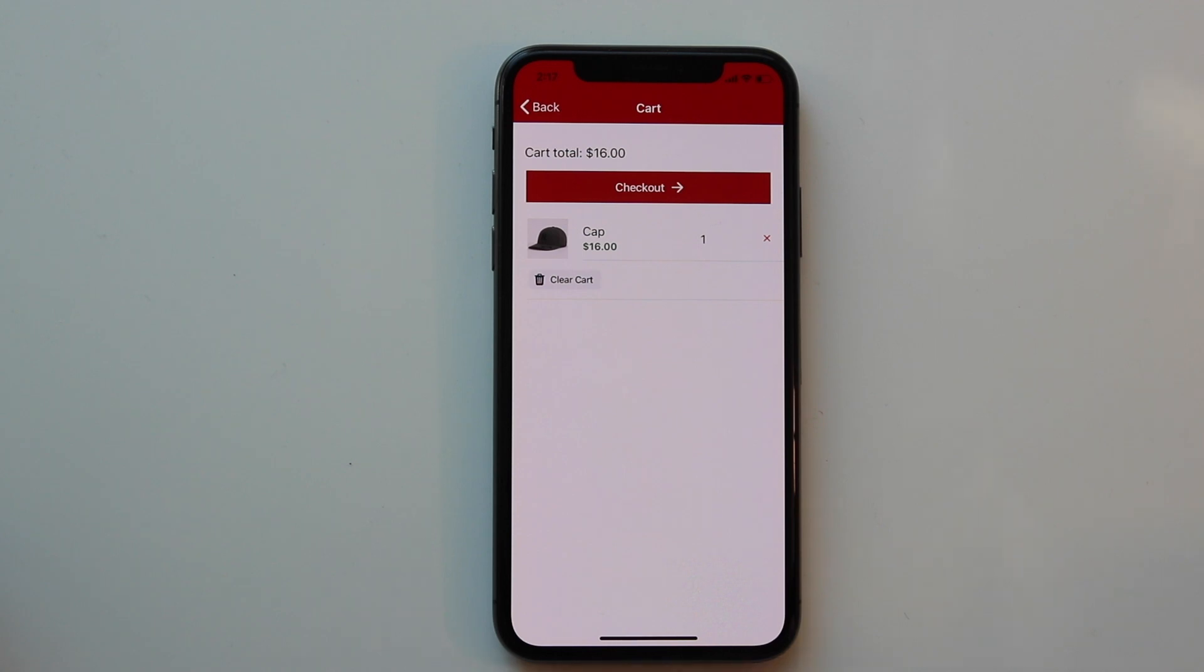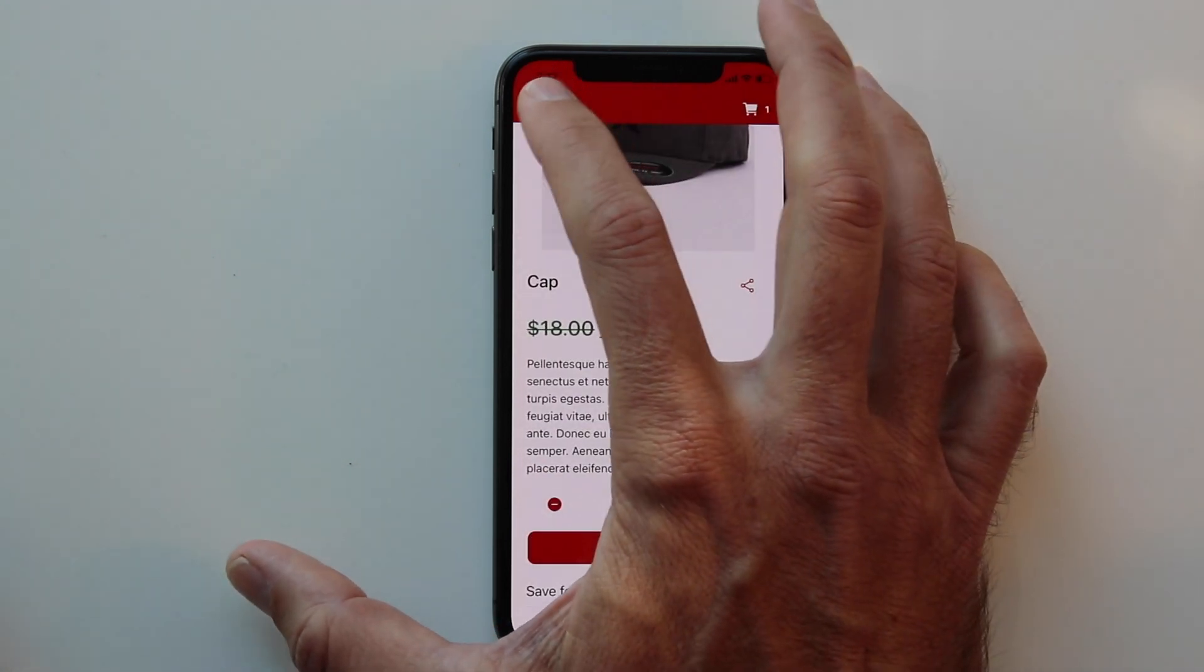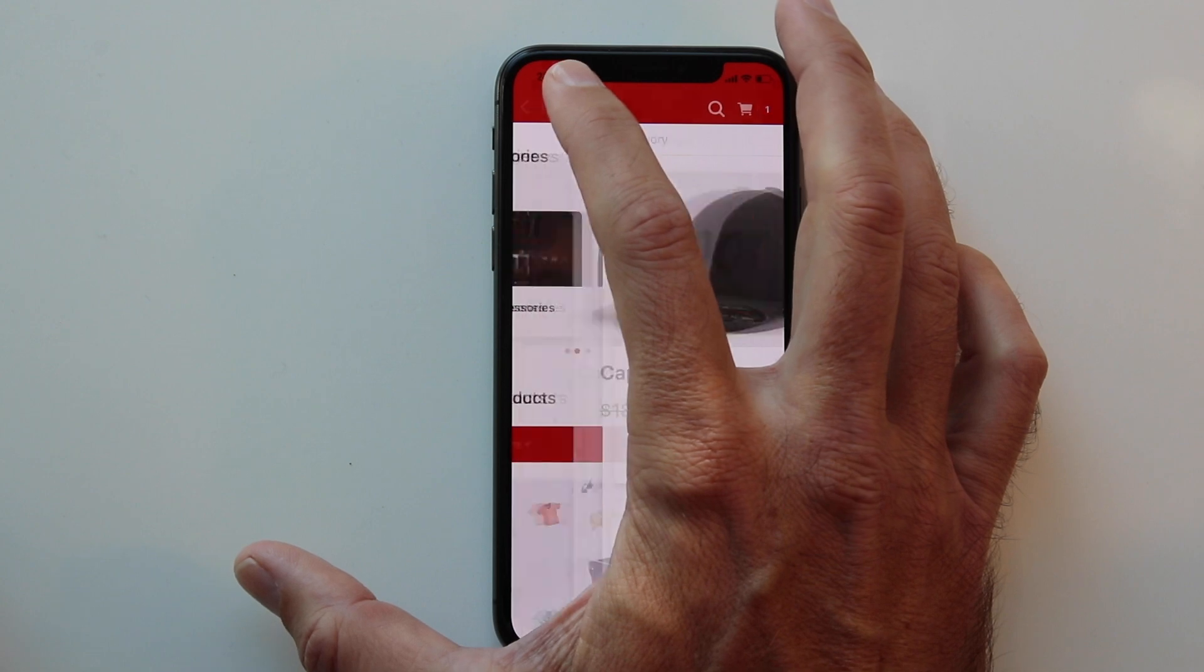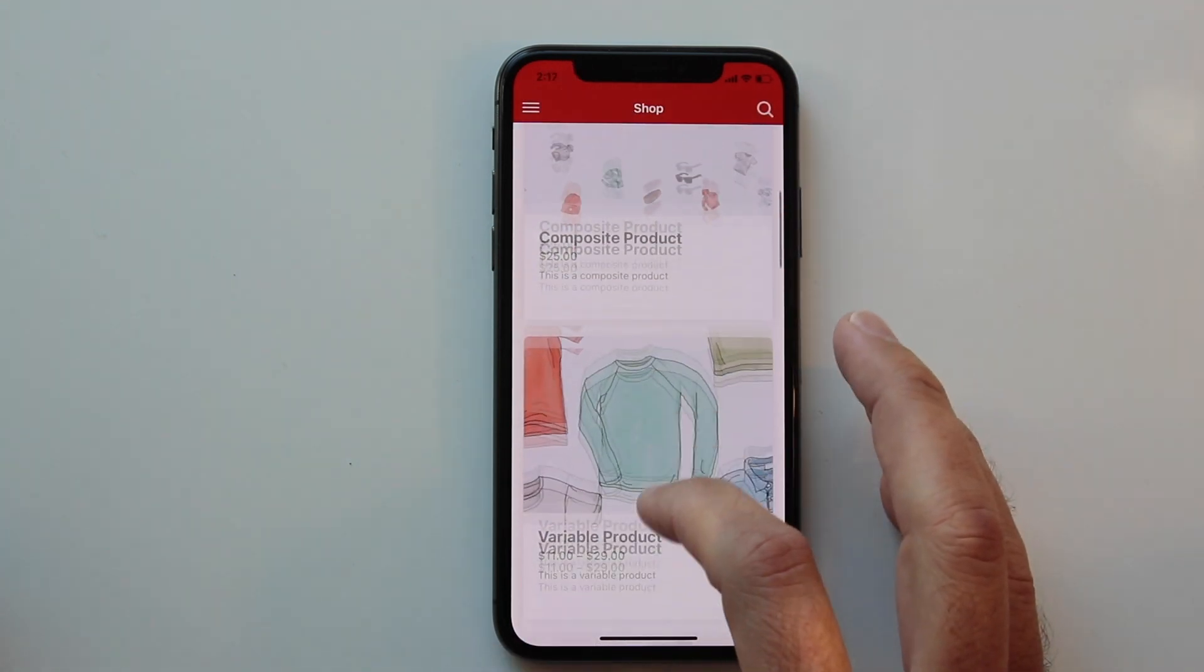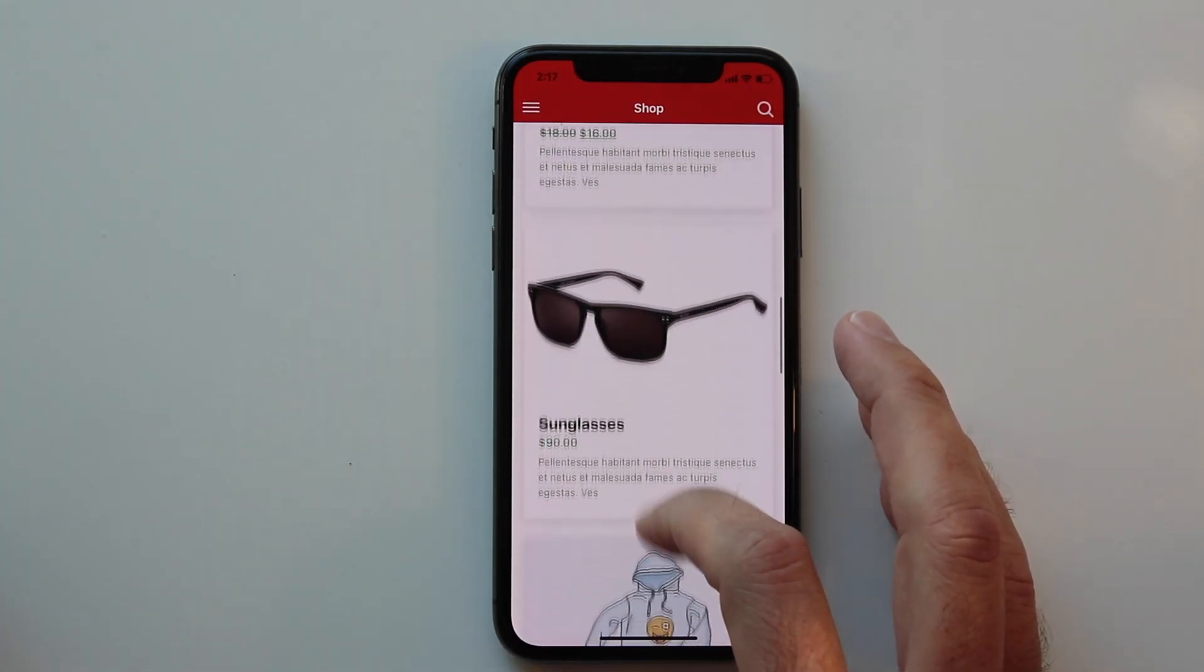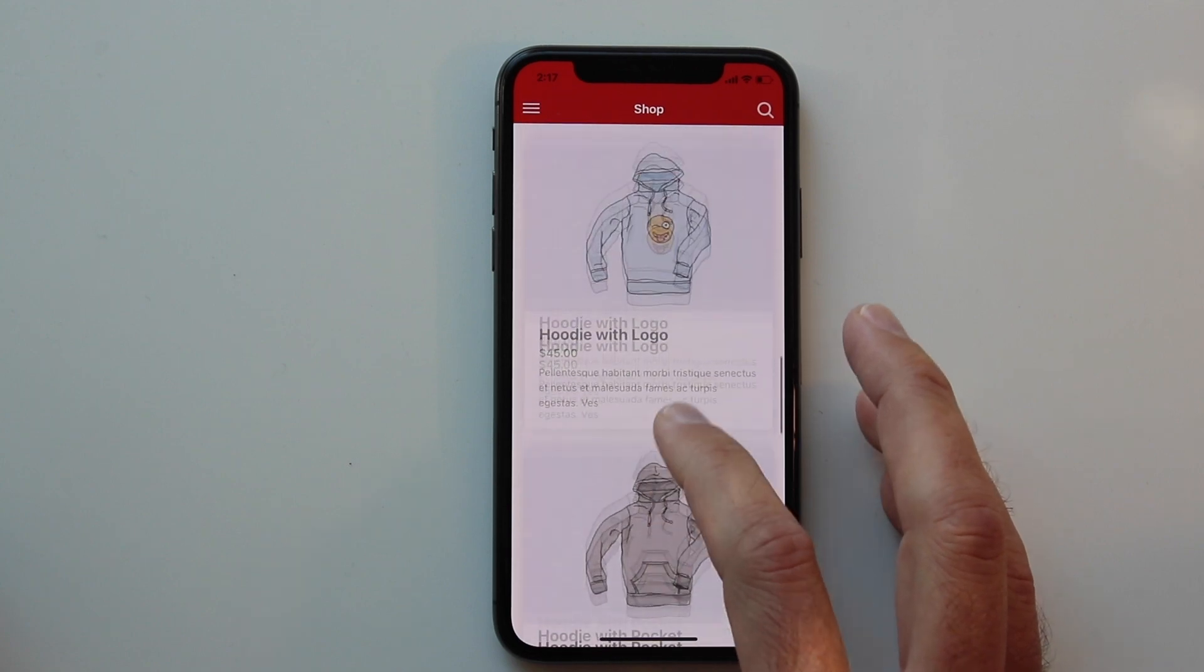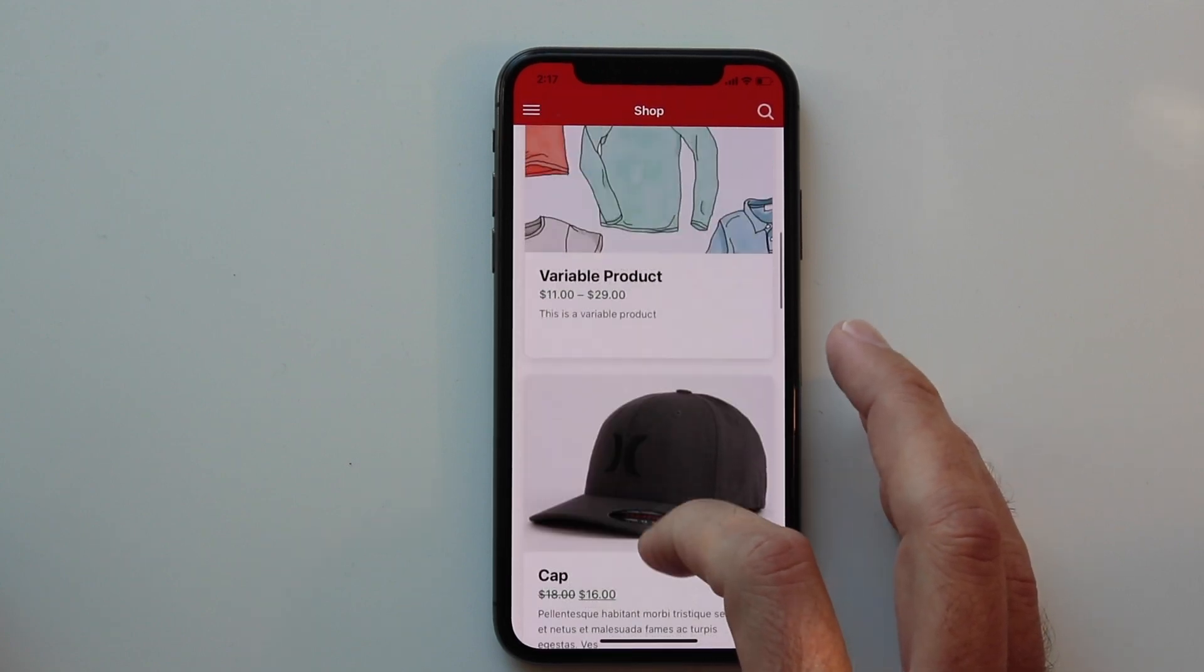Directing them to your website for purchase allows you to maintain all of your payment gateway settings, shipping, taxes, and all of your checkout customizations.